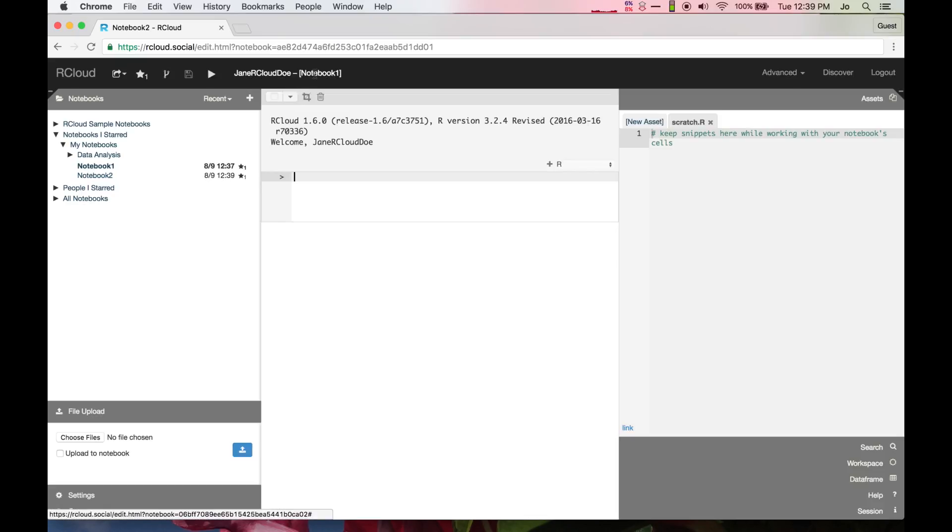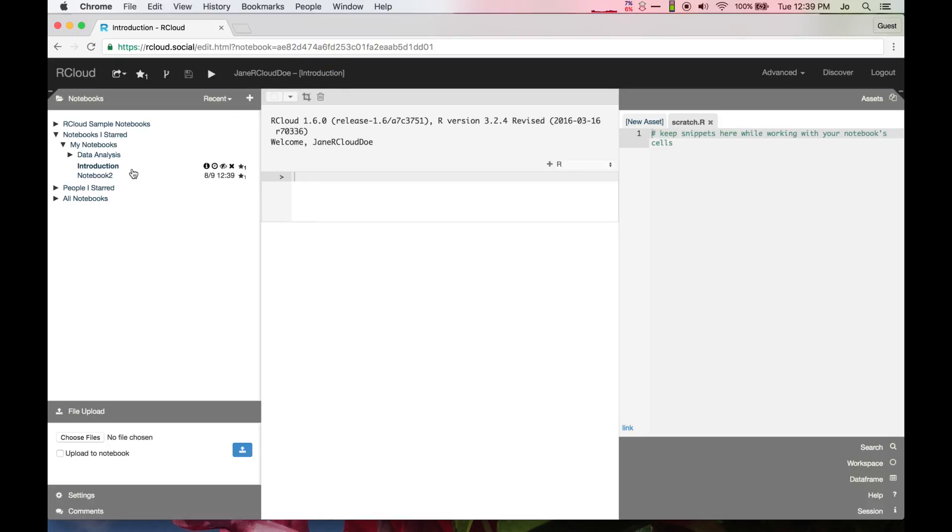To edit a notebook name, click the notebook, enter a new name, and hit return. Create directories using a forward slash.